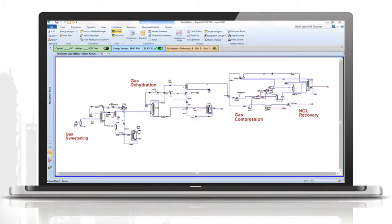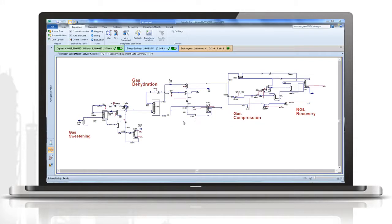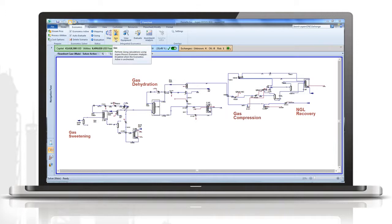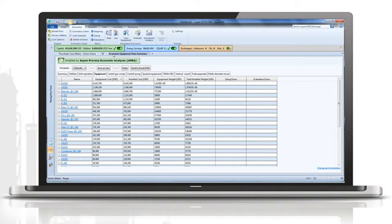It brings industry-leading cost estimation software — the same software used by estimators — into the simulator. Designed for use by those with potentially minimal estimating experience, Activated Economics follows an intuitive step-by-step workflow so you can map unit operations to real-world equipment, size the equipment, and then get a capital and operating cost, all within Aspen Hysys.